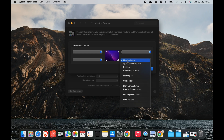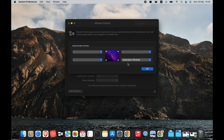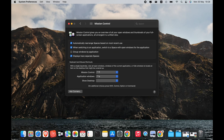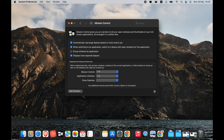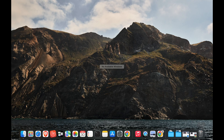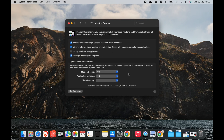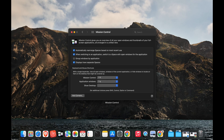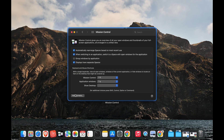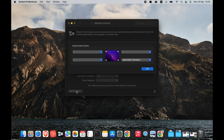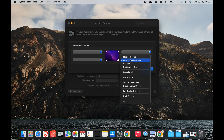Mission Control Hot Corners allows you to get a bird's eye view of the applications and windows you have open on your Mac. Mission Control is perfect if you're the type of person that has lots of windows open at the same time and want a quick way to switch between them. Application Windows gives you an overview of all the open windows for your current app, with a thumbnail display of all these open windows and recently opened documents.